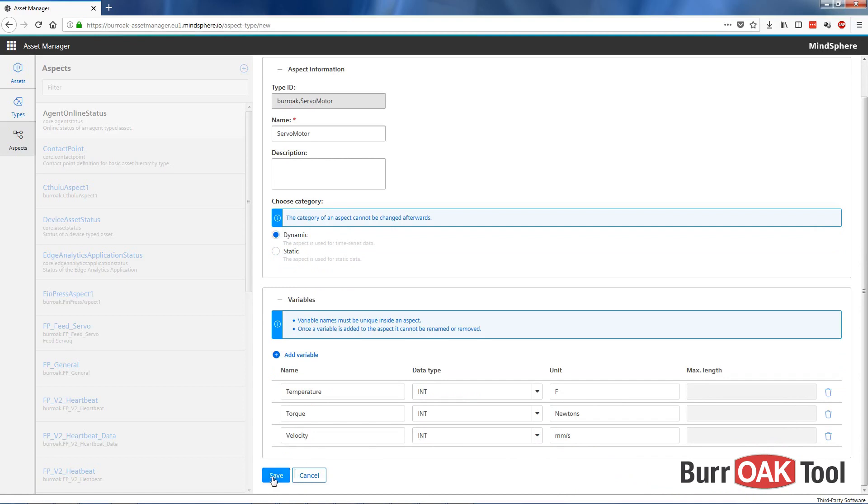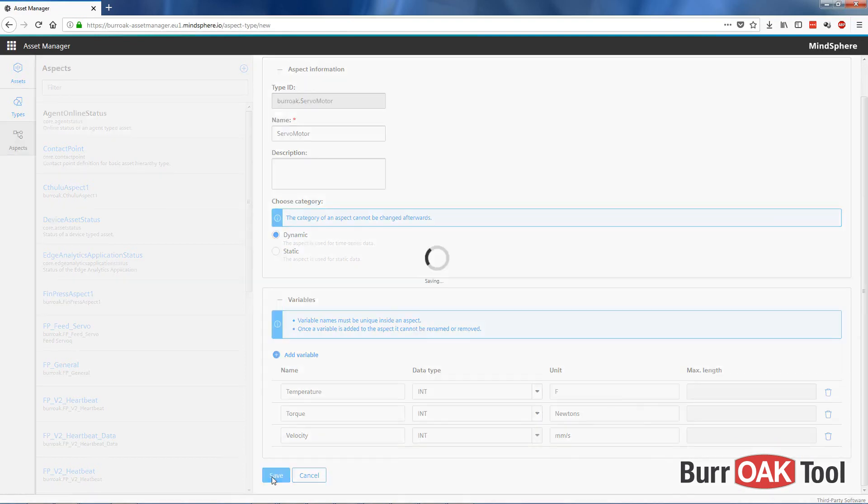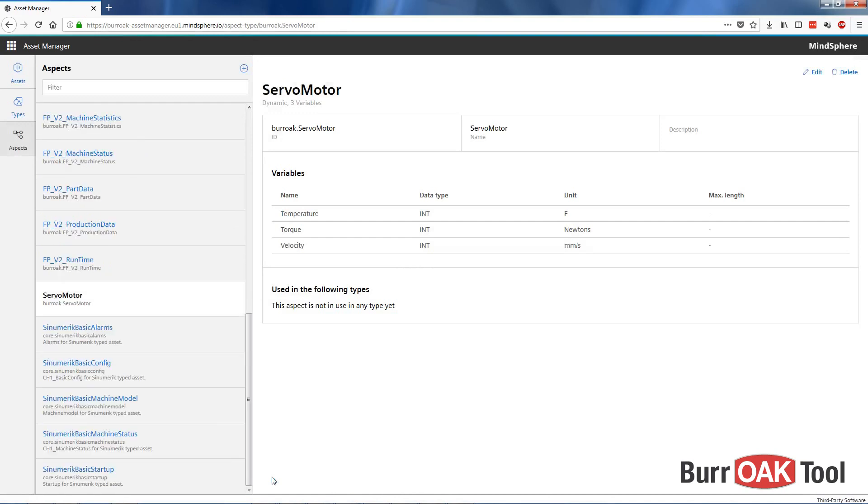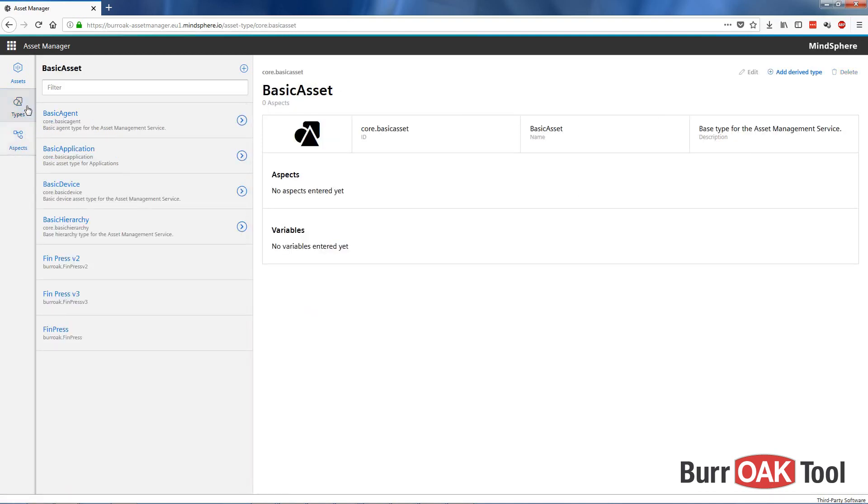Now we can save our Aspect. Now that we have an Aspect created, we can create our type and add our Aspect to it.